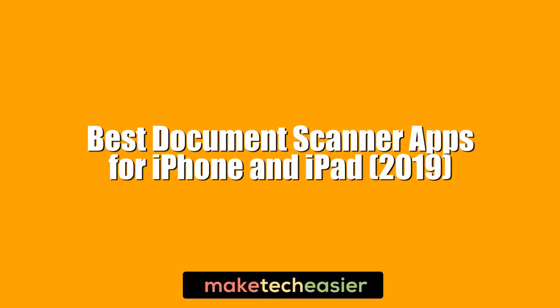Hi, this is Phil from Make Tech Easier and this is best document scanner apps for iPhone and iPad 2019.